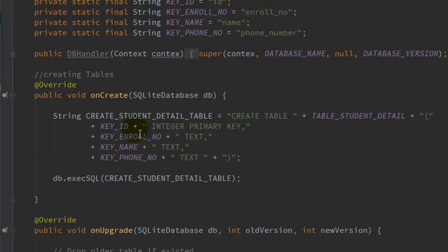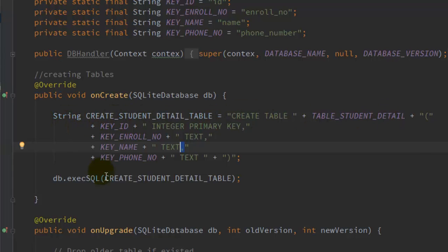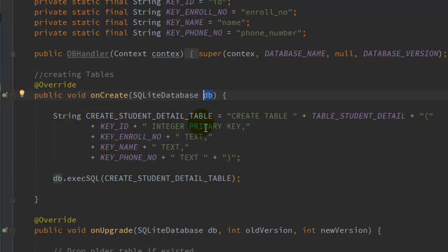Make sure you put the comma at the end of each column but not after the last column, and make sure you close the parentheses. This will be the string for creating the student_details table. You can also create many more tables using different strings. Then, using the SQLiteDatabase instance db, call the execSQL method passing in that string, which will create the table for you whenever the DBHandler instance is created.